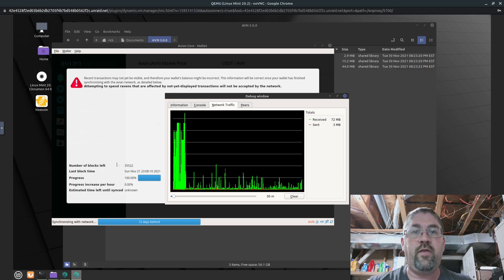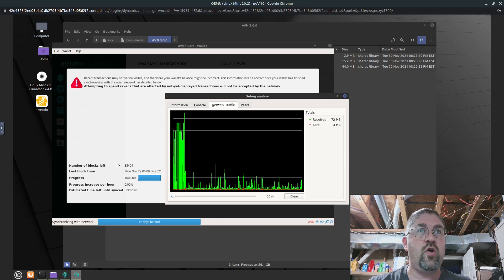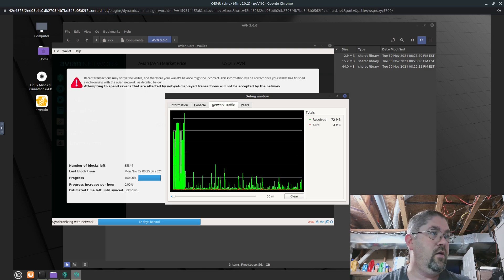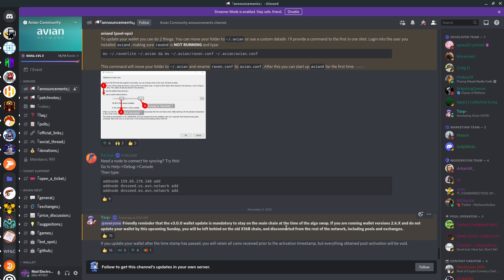But the latest announcement in their discord, I definitely want to show that in this video. Let me switch over here real quick. Right here. Friendly reminder that the version three wallet update is mandatory to stay on the main chain at the time of the algo swap. If you're running wallet version 26X and do not update your wallet by this upcoming Sunday, you will be left behind on the old X16R chain and disconnected from the rest of the network, including pools and exchanges. Here's the big part. If you update your wallet after the timestamp has passed, you will retain all coins received prior to the activation timestamp. So all your old coins are still there. You'd never lose them. But everything obtained post activation will be void if you do not upgrade to the new wallet.